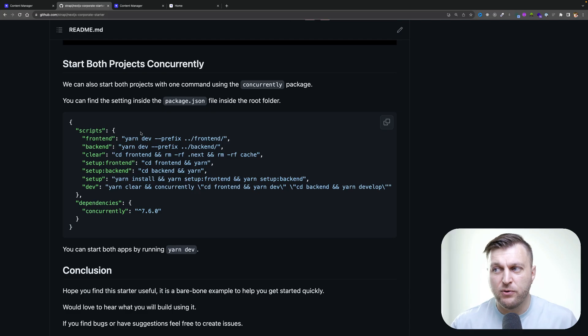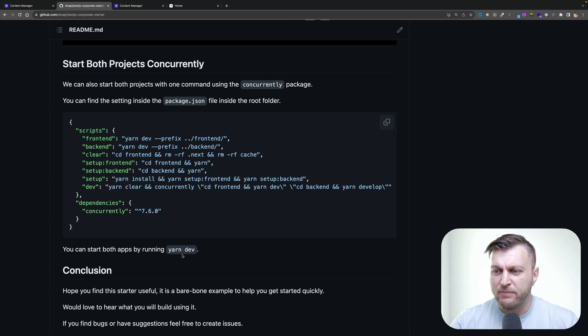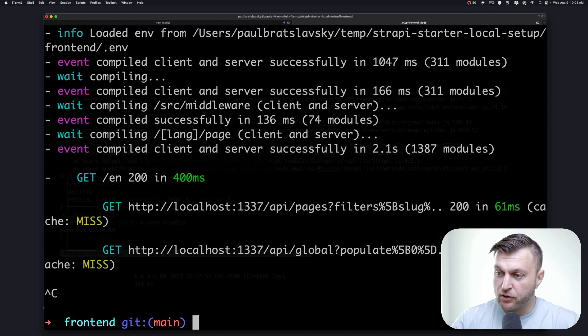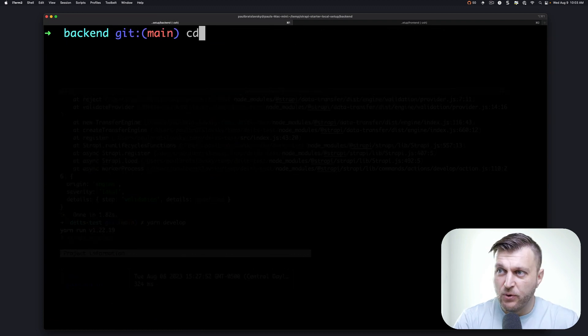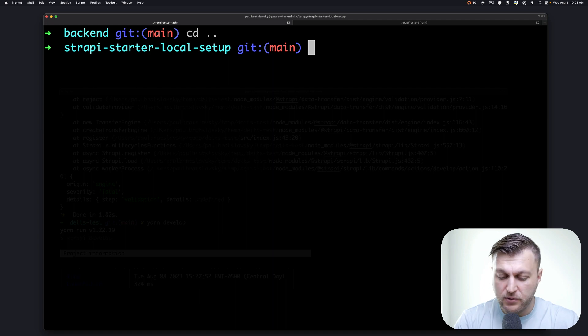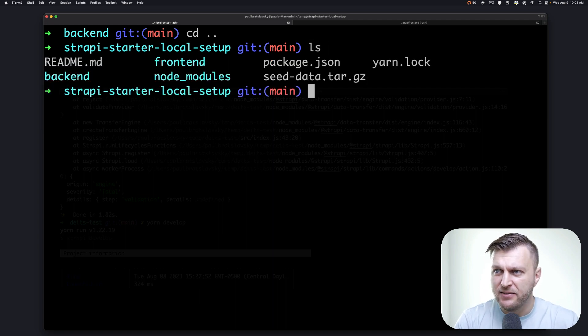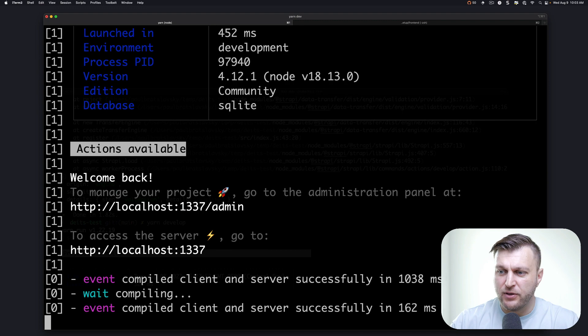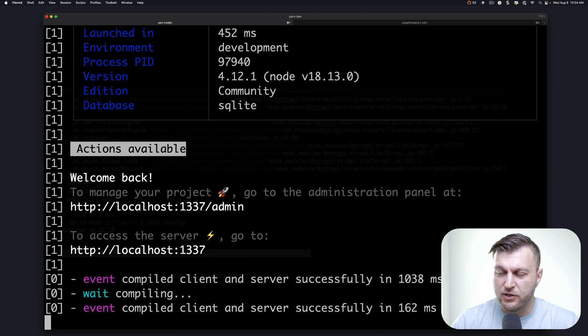Now we have our Strapi starter project — both the front-end and the back-end — running locally. Before I go, I want to show you how you can start both projects at the same time. We're using a package called concurrently, which allows us to create an additional script that will run both the front-end and back-end startup. You can start both apps by running yarn dev in the root folder of your project. When I navigate into the root of the folder, you can see we have both our front-end and back-end, and running yarn dev will initialize and start both projects together using concurrently.